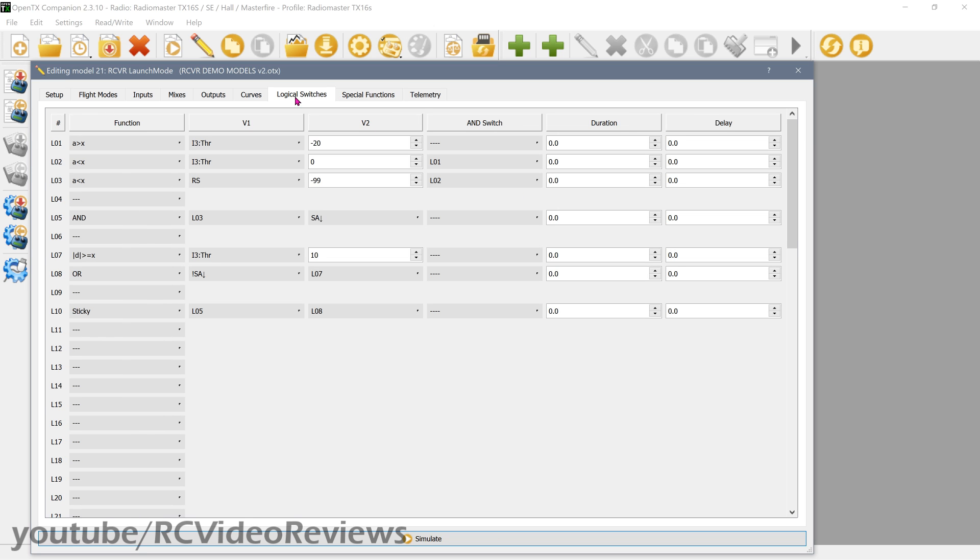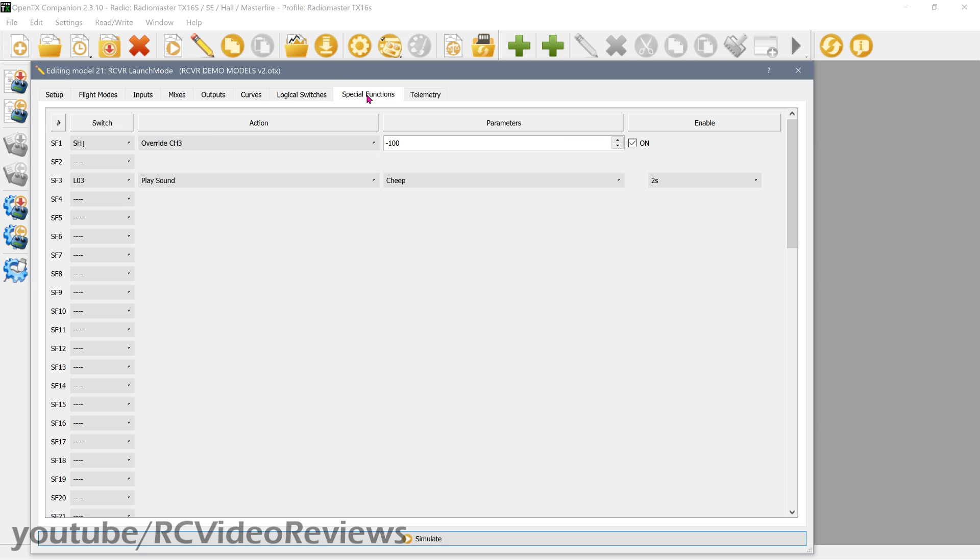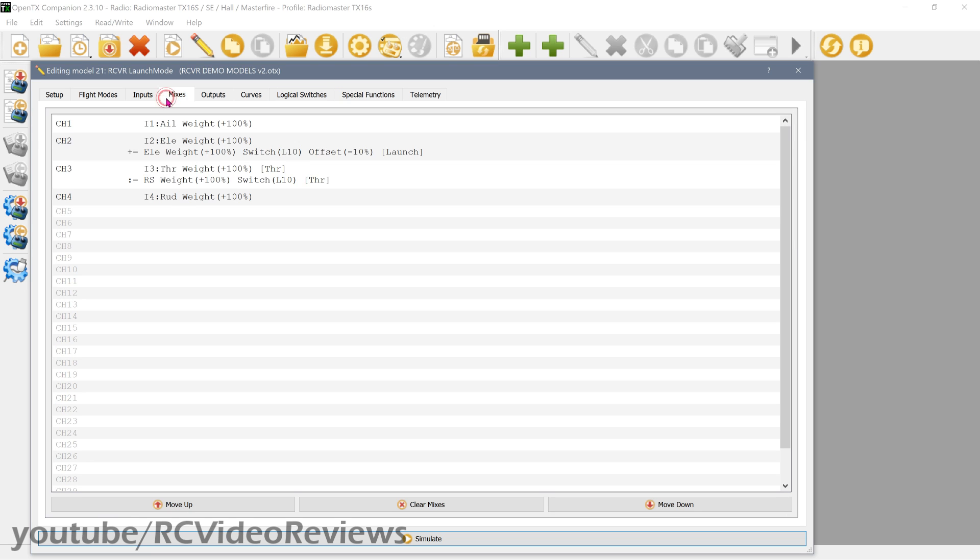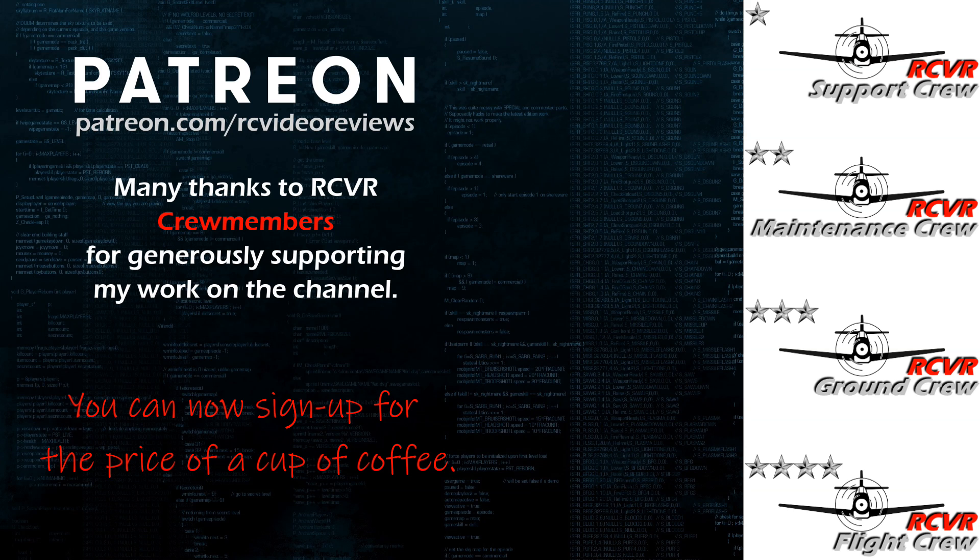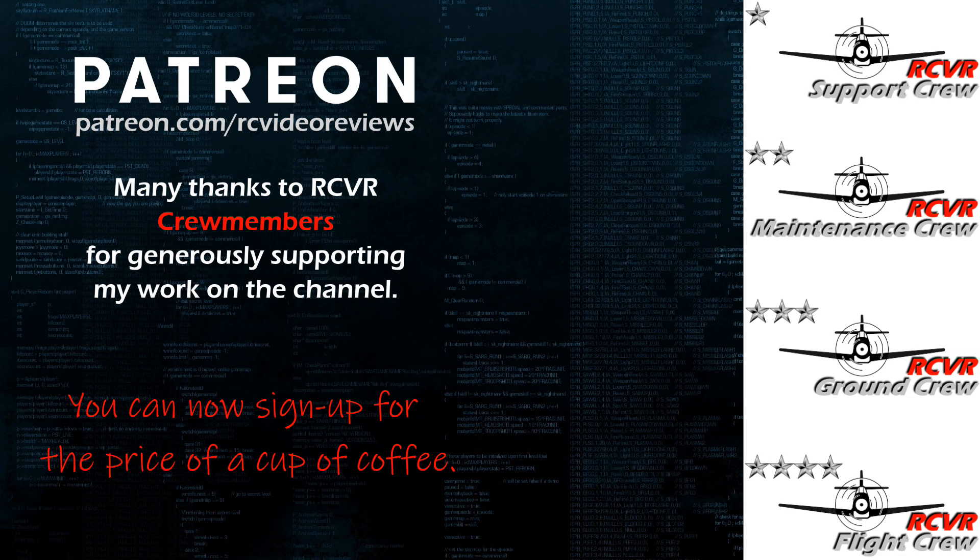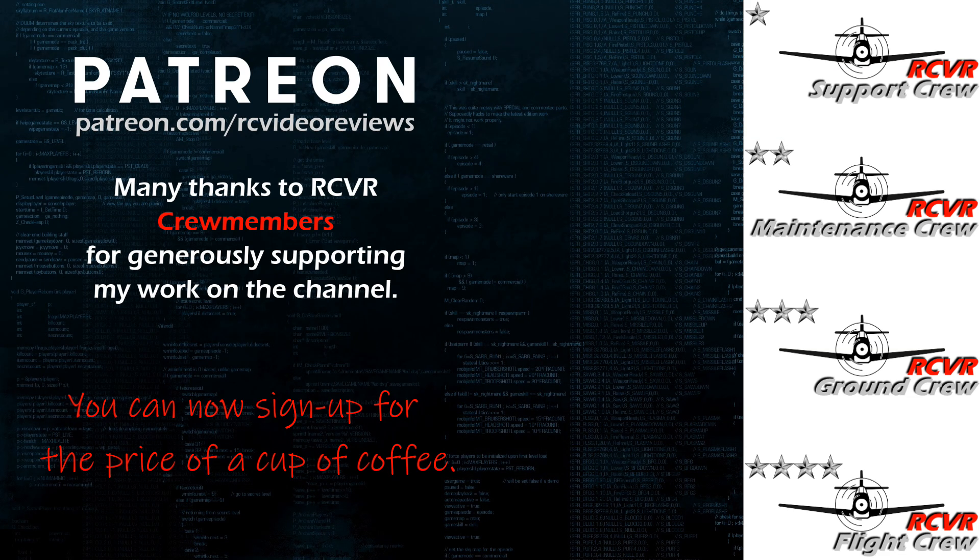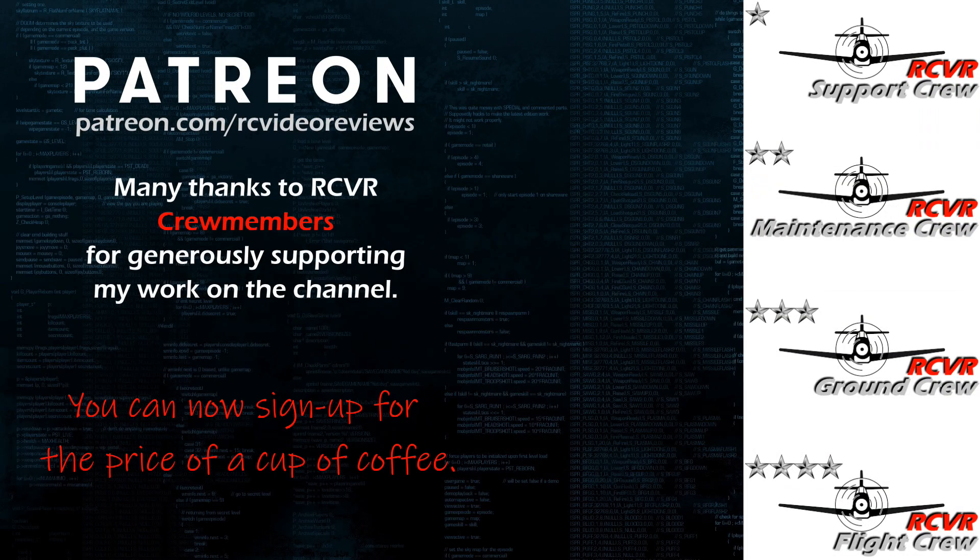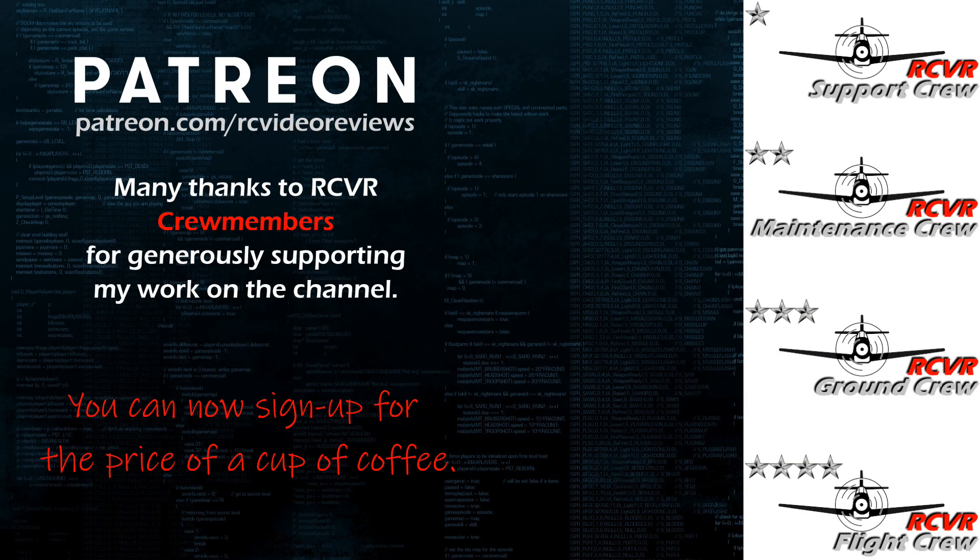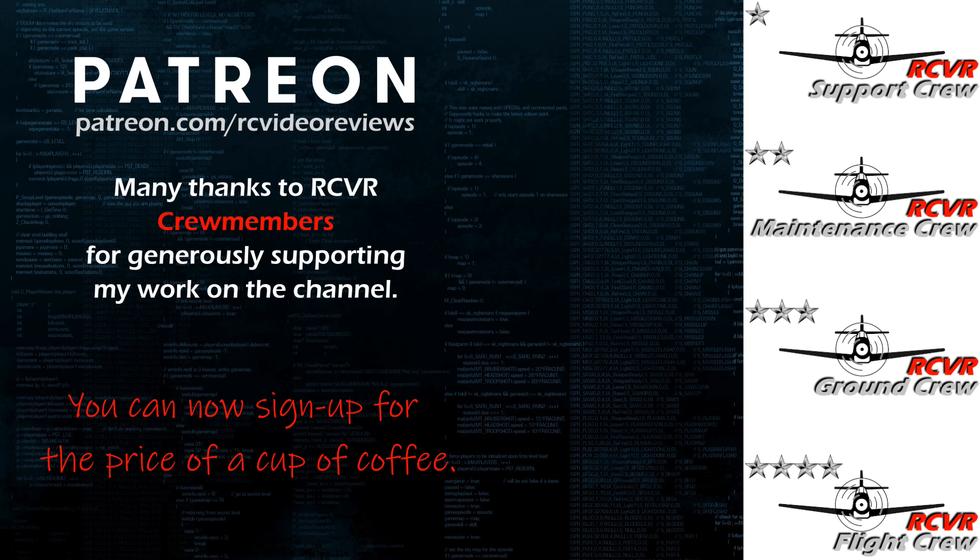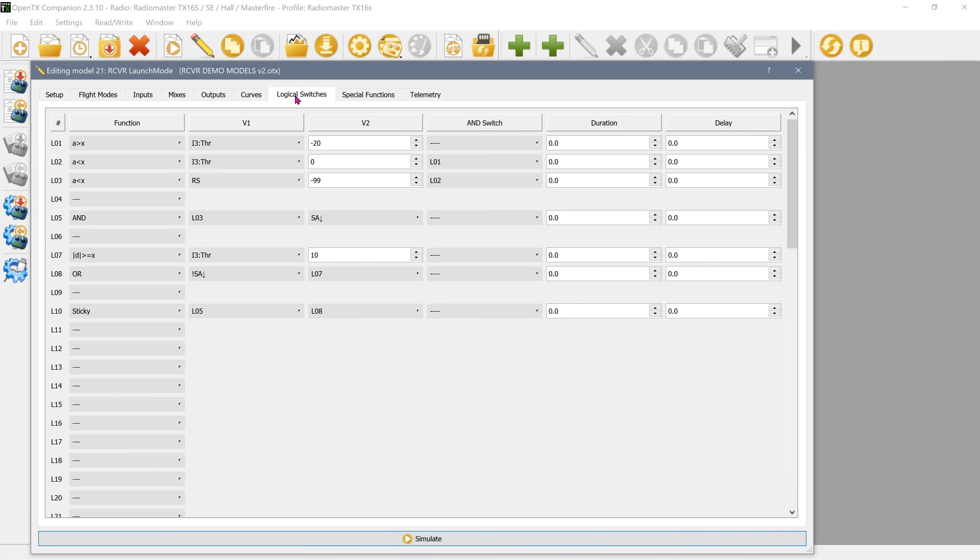To make this all work, there are three things we need to do. Most of the work occurs in logical switches, so we have to make all of the things happen the way we want using logical switches. It's also not a bad idea in special functions to give yourself an alert to tell you that there's something going on. And then finally, we have to make a couple of minor modifications to our mix to enable this launch mode. Hey, if you like the work I do here on RC Video Reviews, please consider joining me on Patreon. For about the price of a cup of coffee, you can help me keep making videos just like this one. There's a link in the description and on your screen.